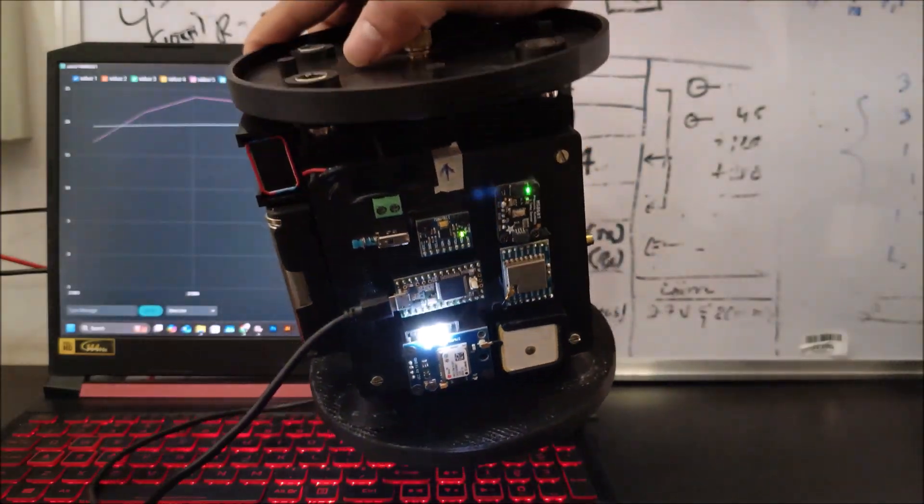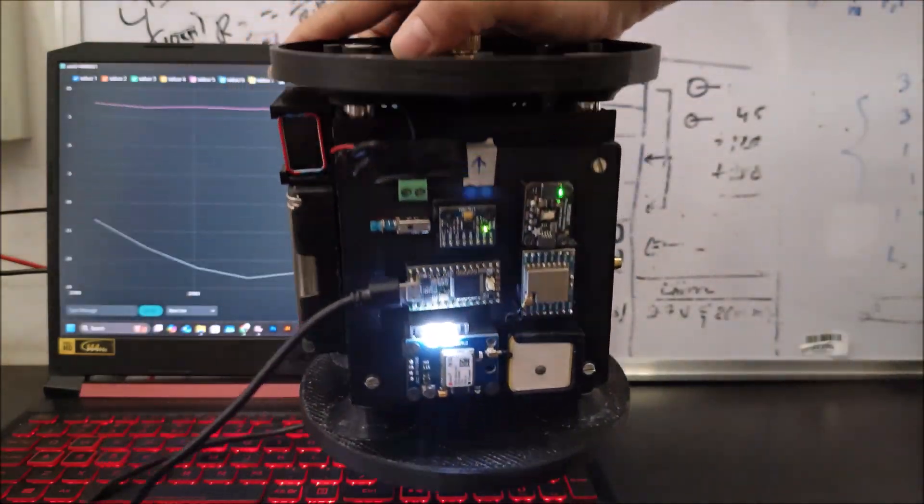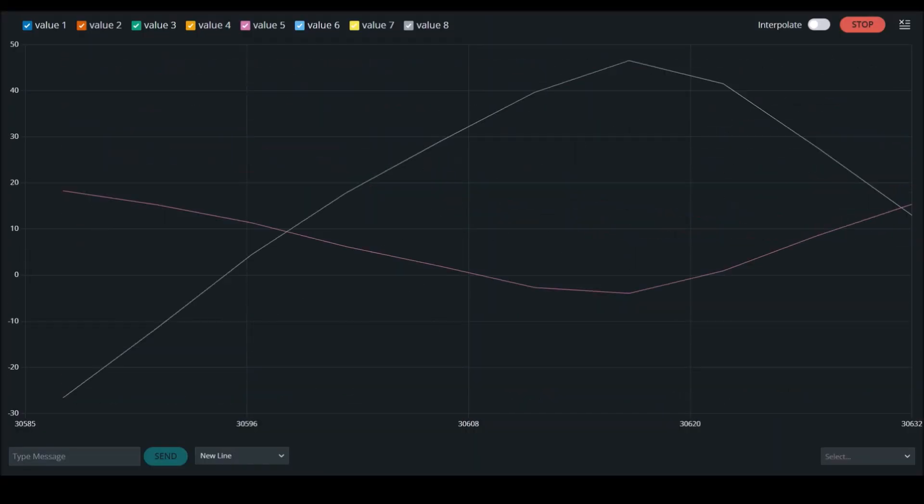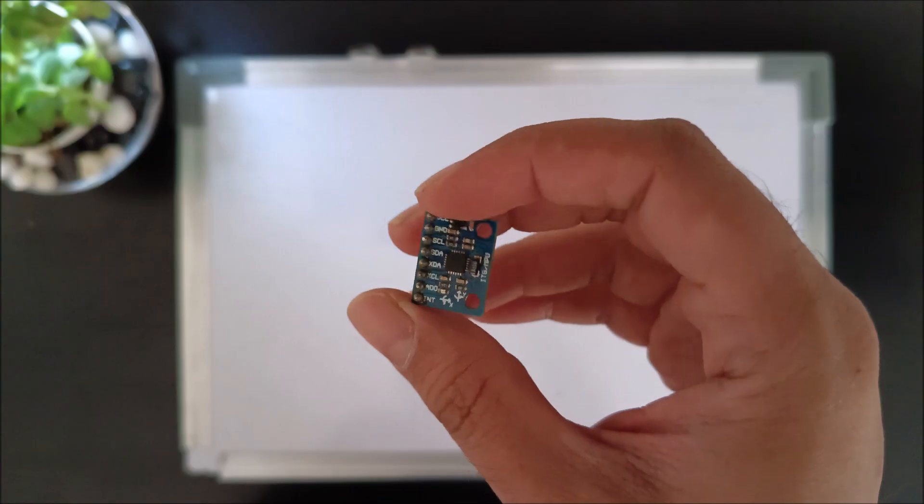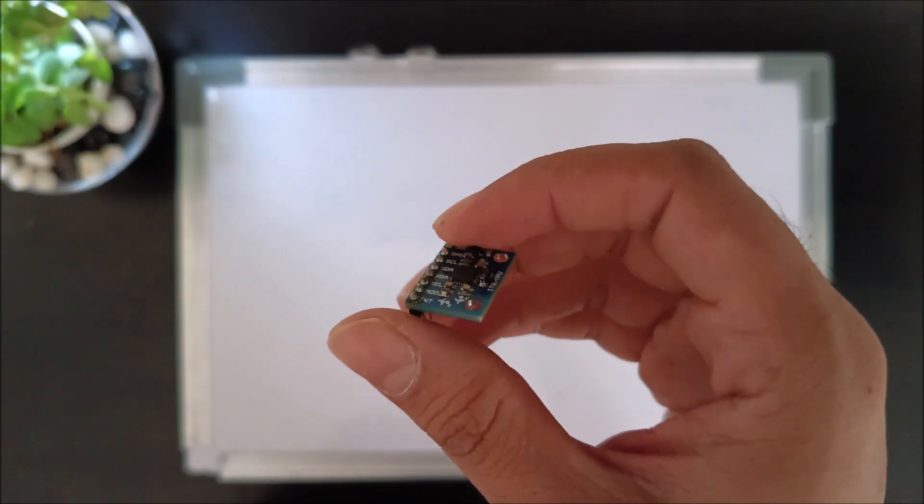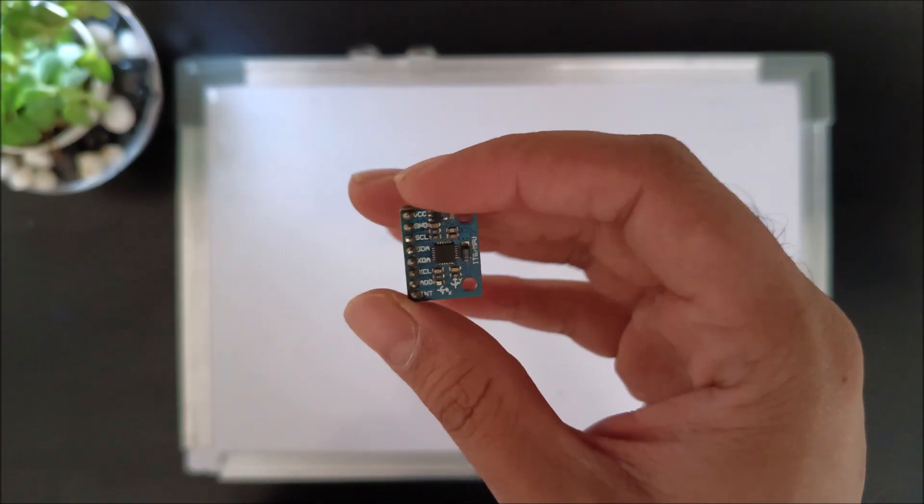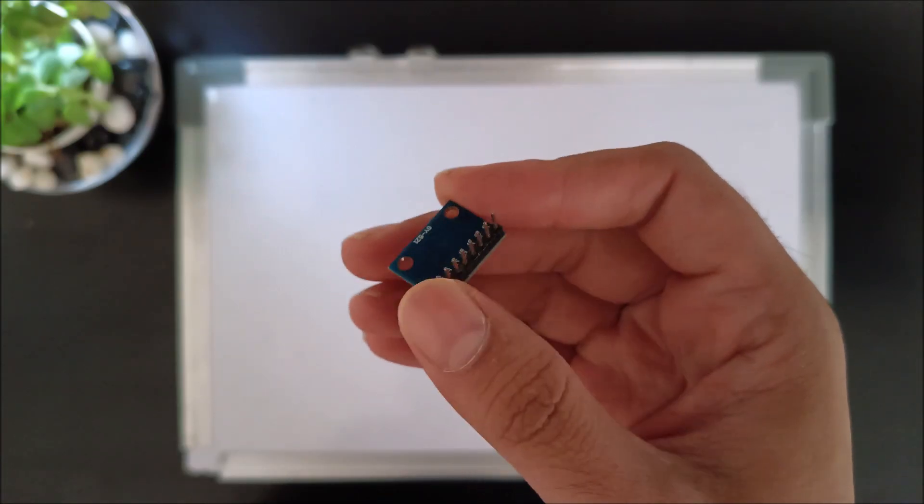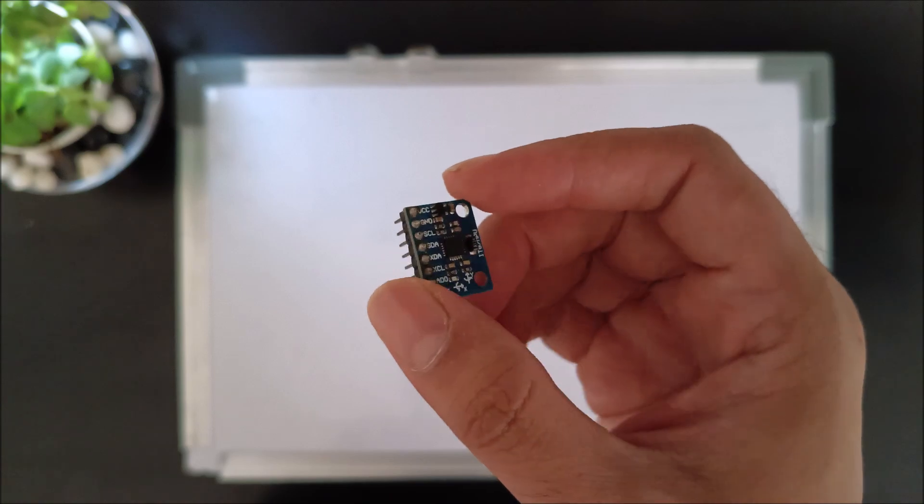Hello everyone, in the previous video we learned about the basics of MPU-6050, and today we are going to learn how to interface MPU-6050 with a microcontroller.